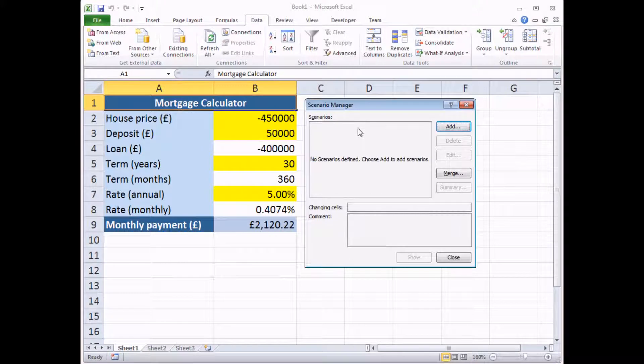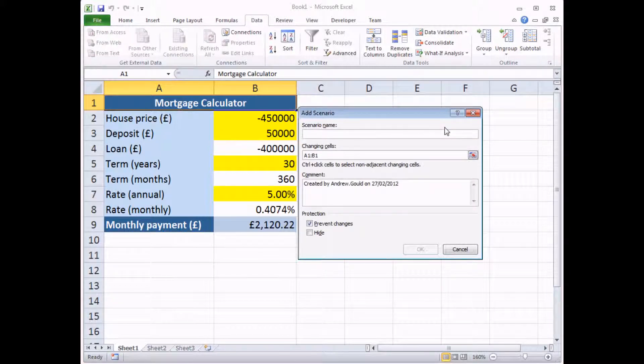Now, to begin with, you don't have any scenarios on your worksheet, and that's exactly what you'll be told. So we need to add one. Click the Add button to do that, and then give your scenario a sensible name.